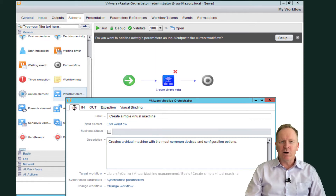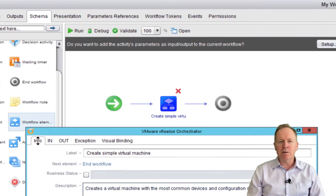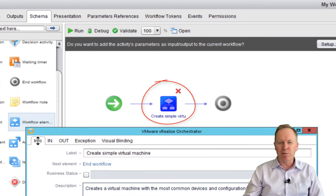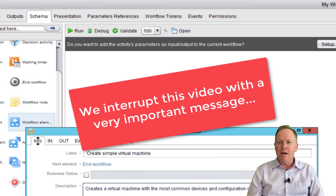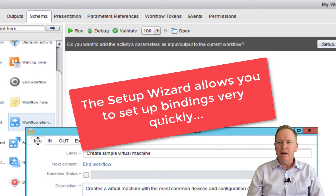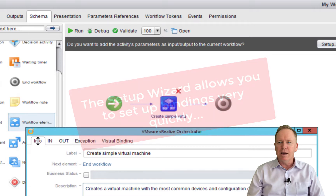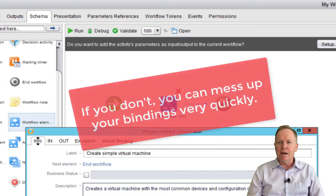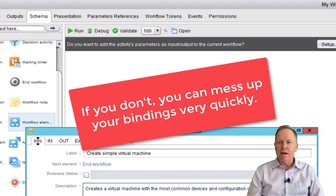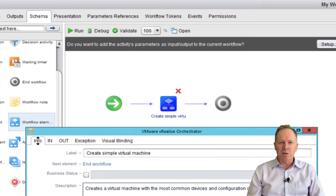As you can see, I'm logged into the VRO client. I'm editing a workflow, and my workflow schema is calling somebody else's workflow. Their workflow is called Create Simple Virtual Machine — that's actually a workflow we saw earlier, I believe it was in video number nine. As you saw, it had about roughly a dozen input parameters and an output parameter.